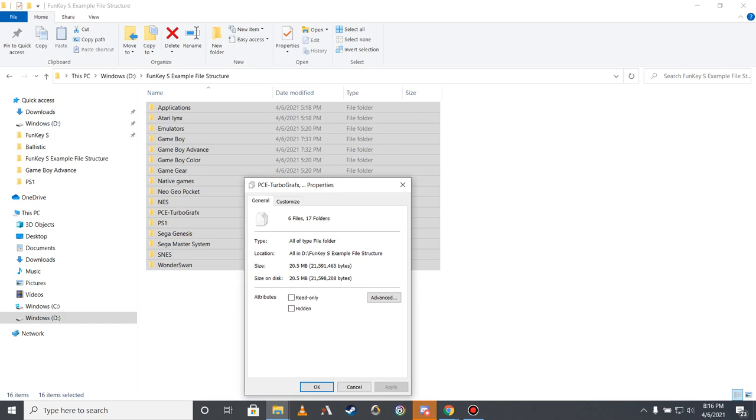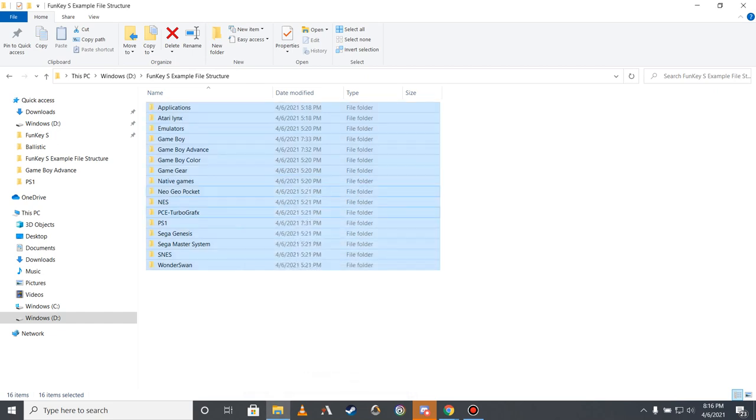If your files add up to more than 27.8 gigabytes, likely due to having a significant number of CD-based games in your game library, you may need to purchase a microSD card with a higher capacity, or remove CD-based games from your game library until the total file size falls below 27.8 gigabytes. Should you choose to go the route of upgrading your device's microSD card, it is recommended that you get a U3 rated card with a capacity of 64 or 128 gigabytes. Instructions on how to upgrade your microSD card of your Funky S can be found on the official Funky Project documentation page.